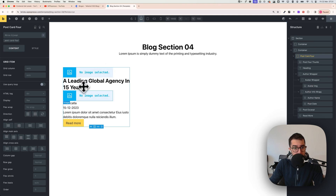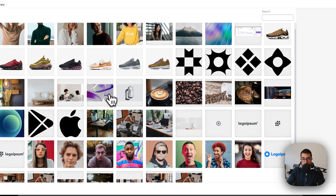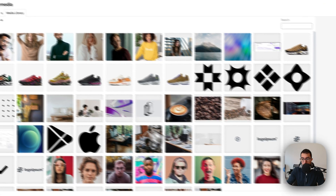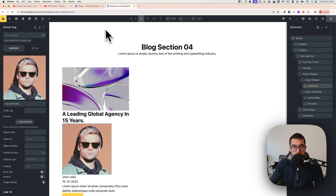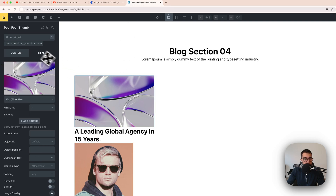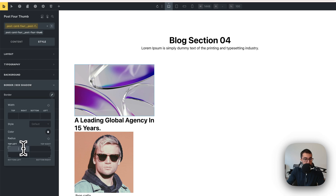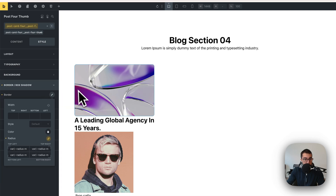Now set up the images. Click on the image, activate the class, and set it as an image. Then go to style, border, and add some border radius — click to apply to all sides and set it to M. As you can see we now have the border radius.